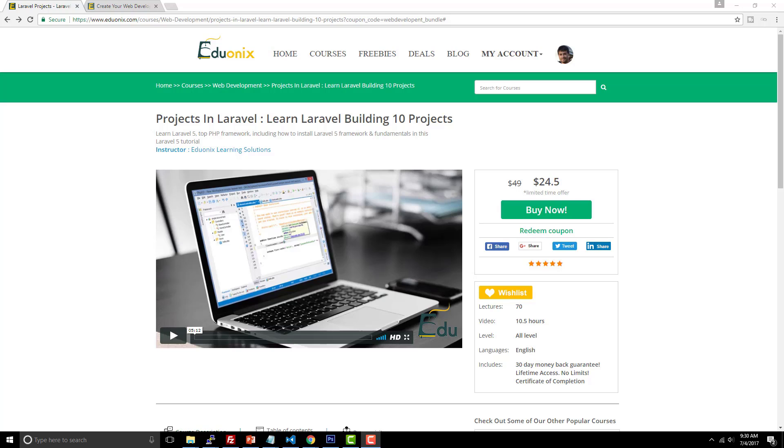So this video is also sponsored by Eduonix learning solutions. In the description tab below you're going to find two links for Eduonix, both of them are at a 50% discounted rate. So if you like to have money off like I do, then definitely be sure to check that out. But one of the projects they have here is Projects in Laravel.